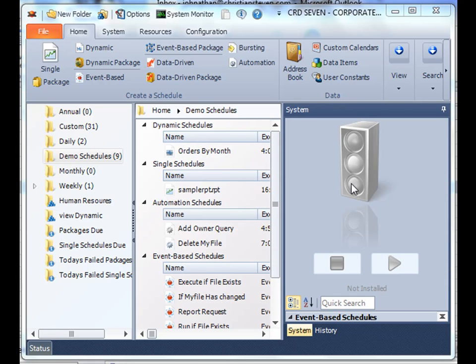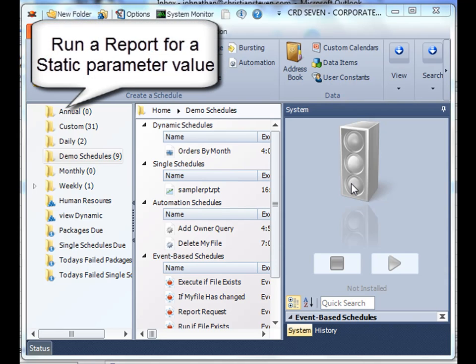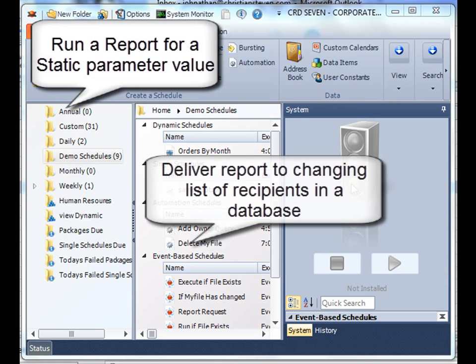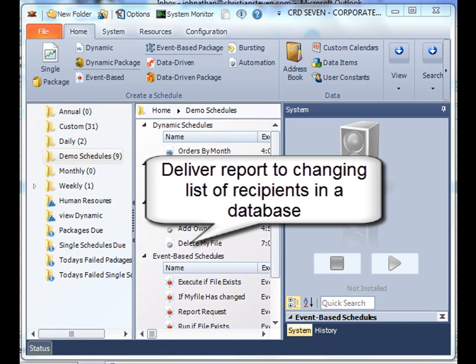Now there's two different ways you can approach a dynamic schedule. In this particular demo, we're going to look at the basic way. We're going to run the dynamic schedule for a static parameter value, but we're going to deliver it to a fluctuating list of recipients.